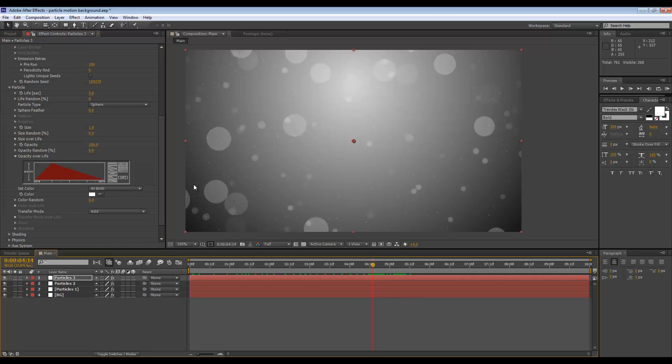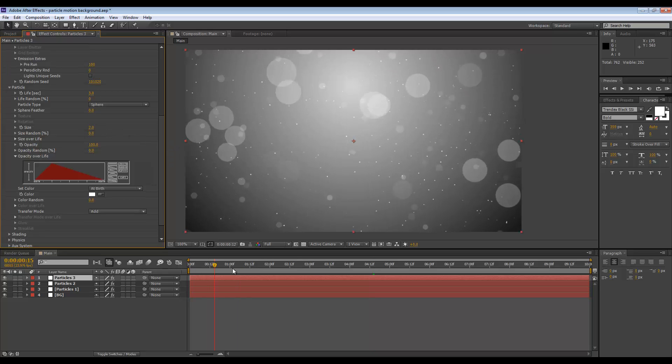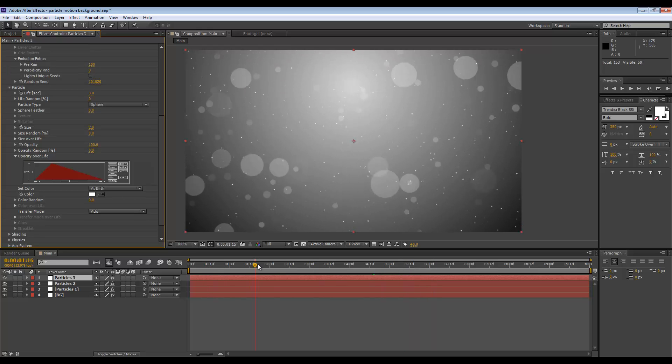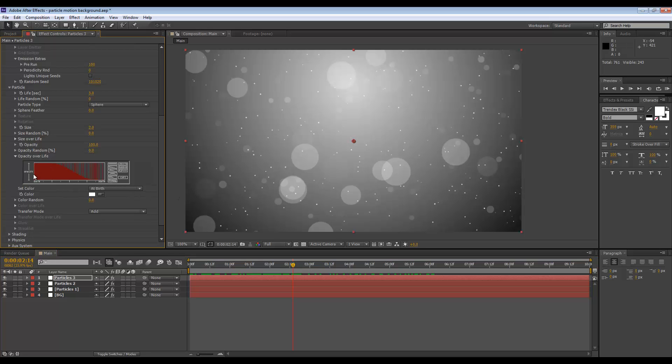We will set the particle random seed to be different also. Maybe a size of two is better. For the opacity over life, I'm going to choose this graph down here, which they die out, they keep flickering back to 100%.